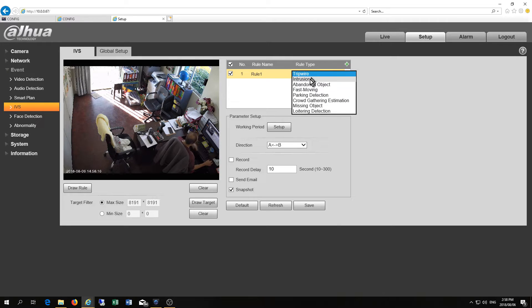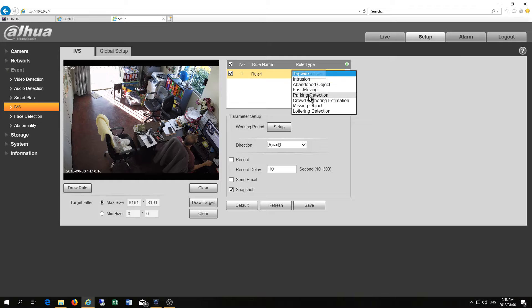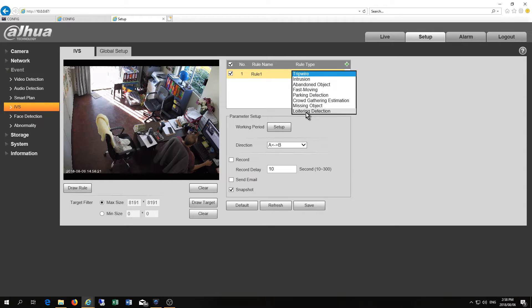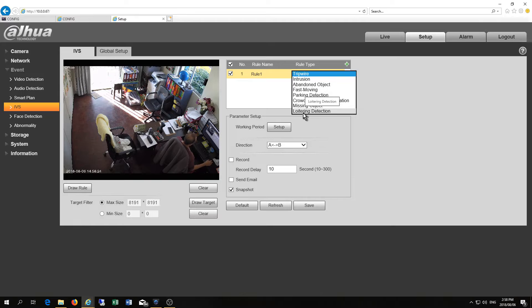You've got a tripwire, intrusion, abandoned object, fast moving, parking detection and so forth. You even got loitering detection which is quite useful.